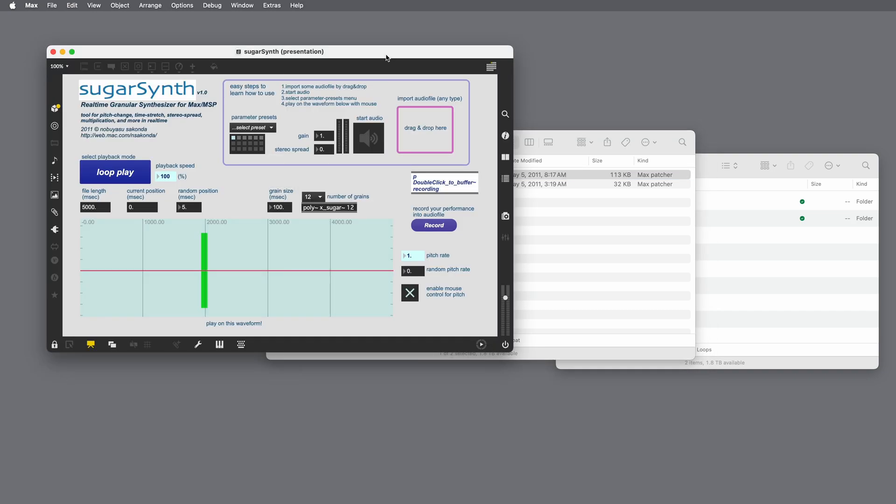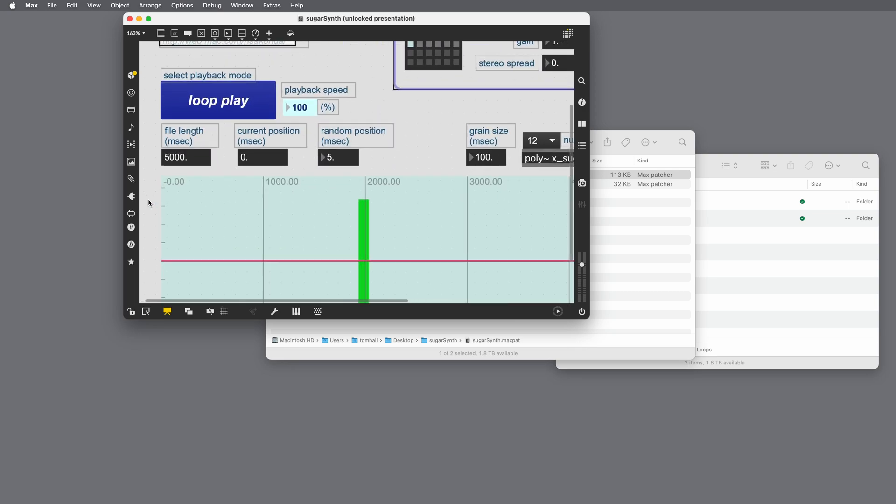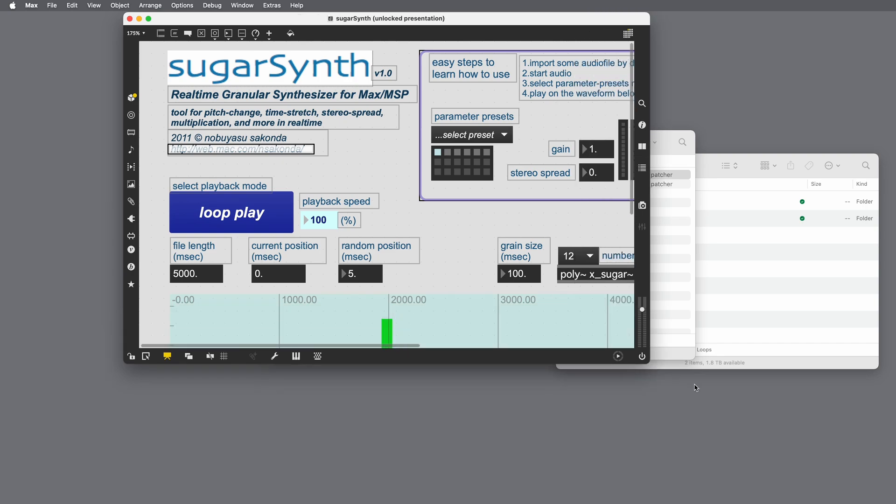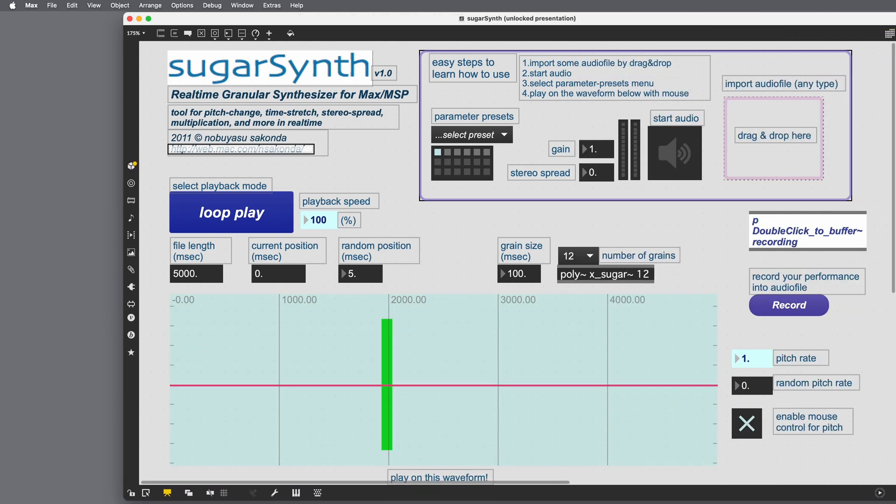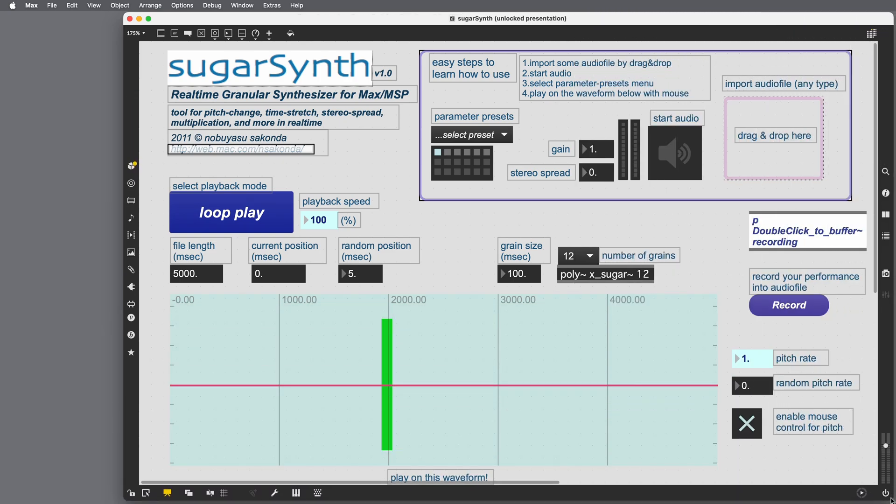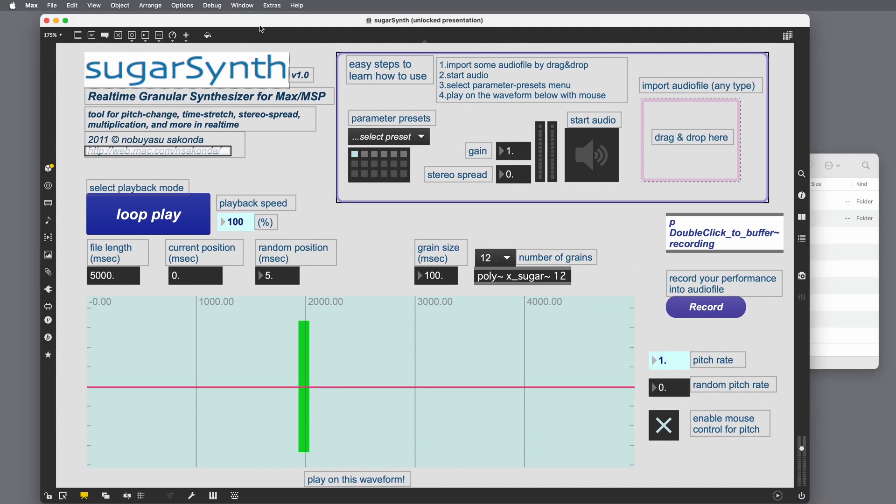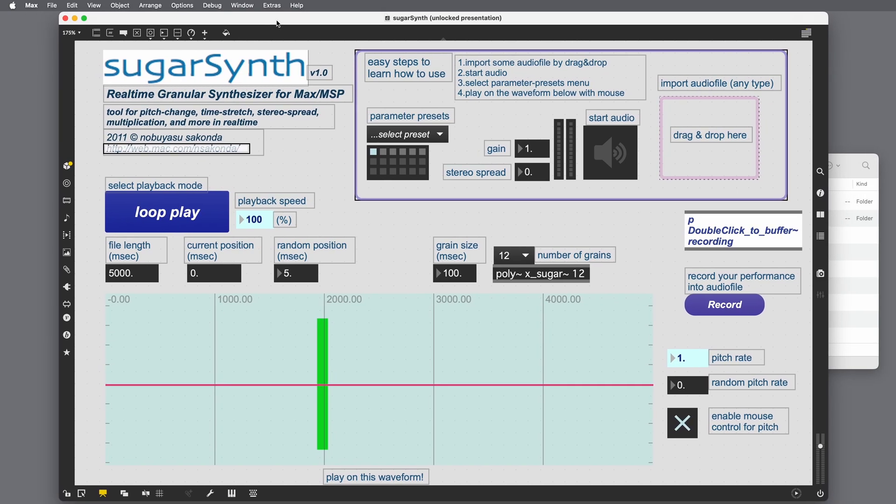And here's SugarSynth. I'm going to zoom in a little. So I'm going to unlock, zoom in a bit so that we can get a closer look at this. Awesome. There it is. Center the window.